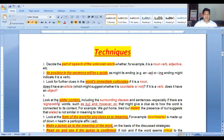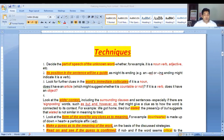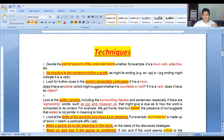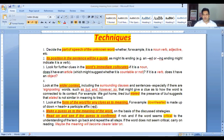Number four: look at the wider context, including the surrounding clues and sentences, especially if there are signposting words such as 'but,' 'however,' or 'so,' that might give a clue as to how the word is connected to its context. For example, 'we got home tired but elated.' The presence of 'but' suggests that 'elated' is not similar in meaning to 'tired' — the 'but' is reversing the meaning. This technique is very useful, and if you work on these techniques, you need not acquire too much vocabulary.